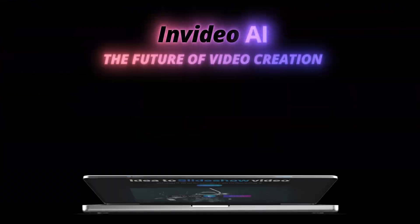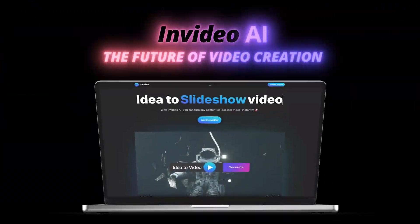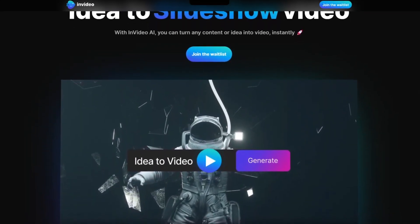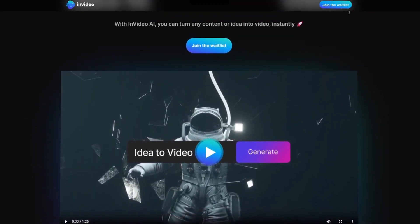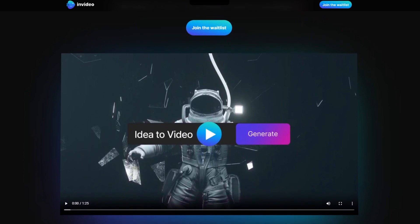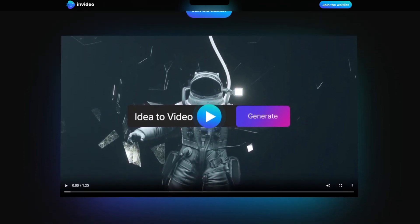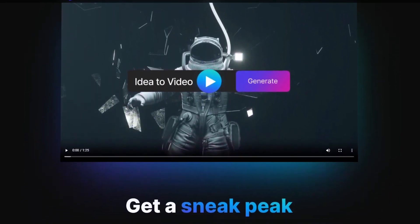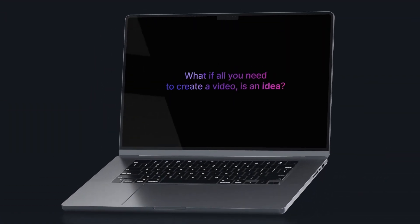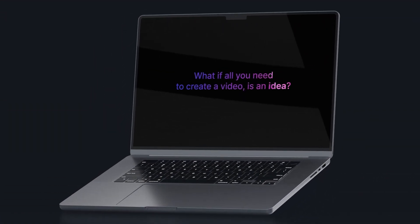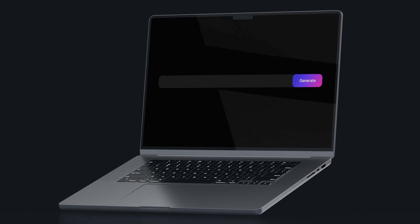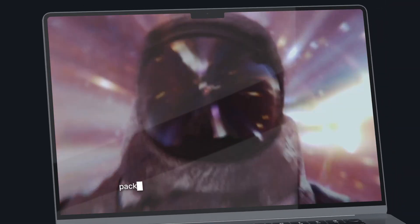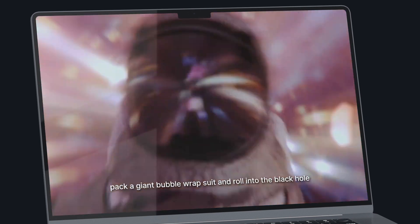InVideo AI is a video editing platform that uses artificial intelligence technology to automate and streamline the video creation process. With InVideo AI, users can easily create professional-looking videos without the need for advanced video editing skills or knowledge.